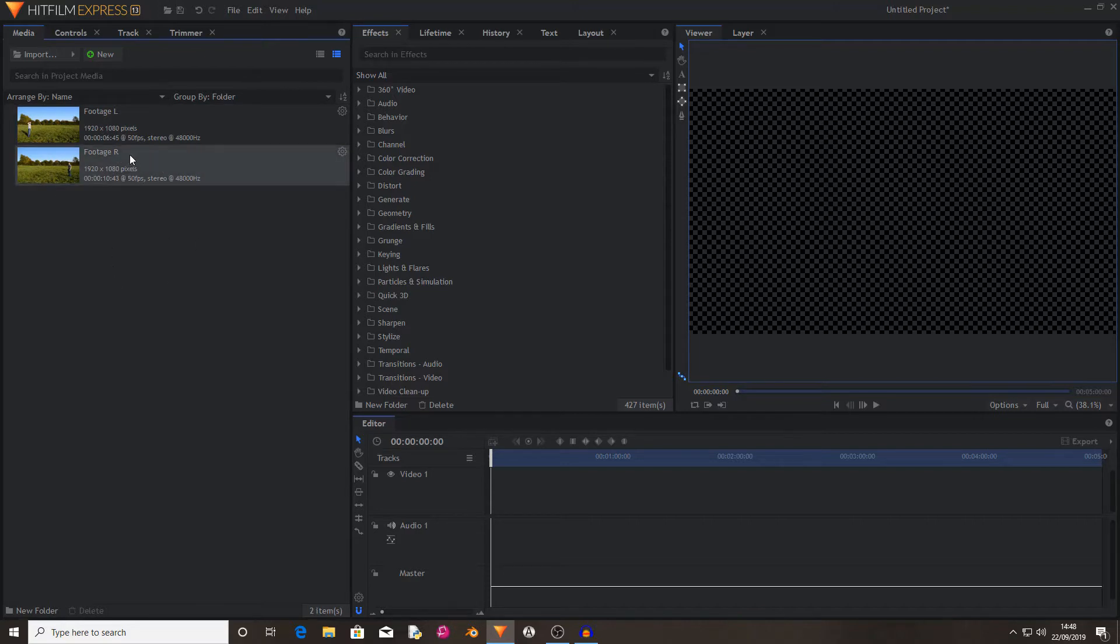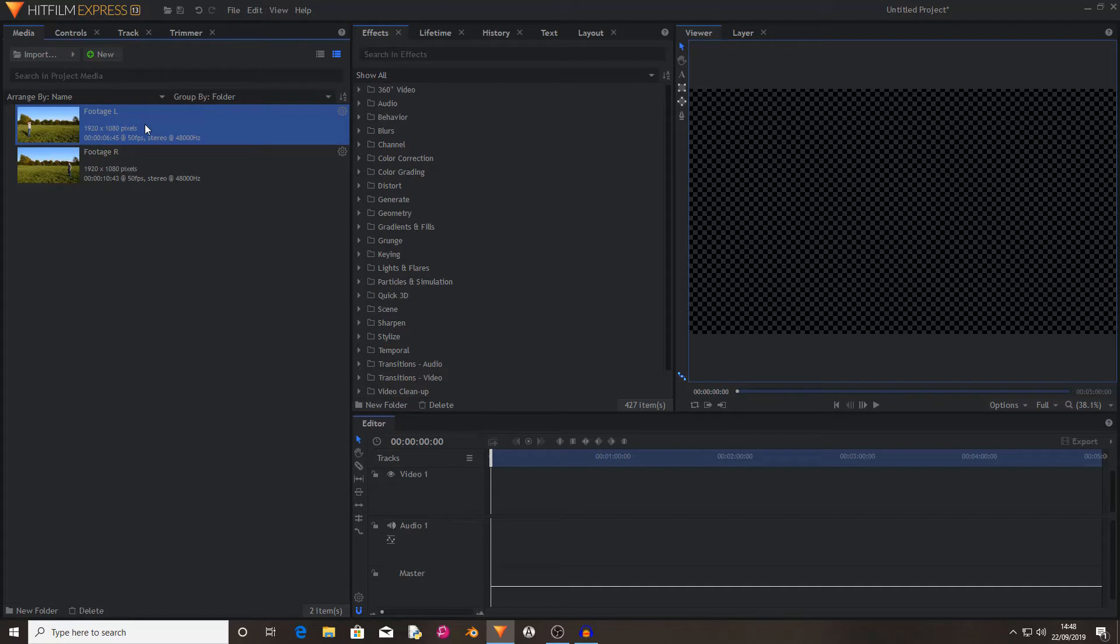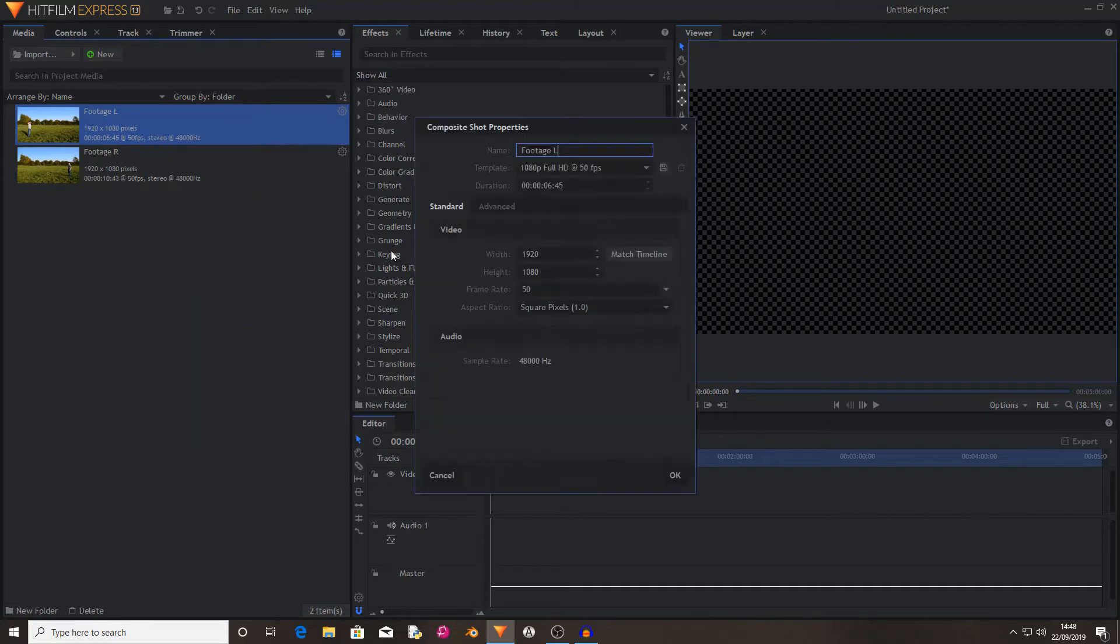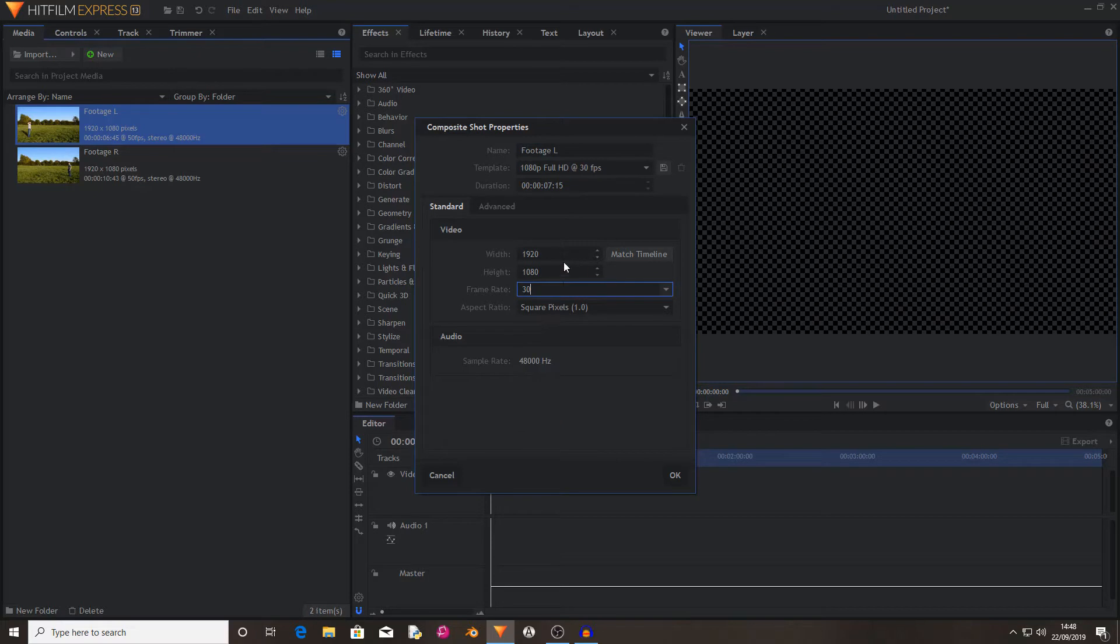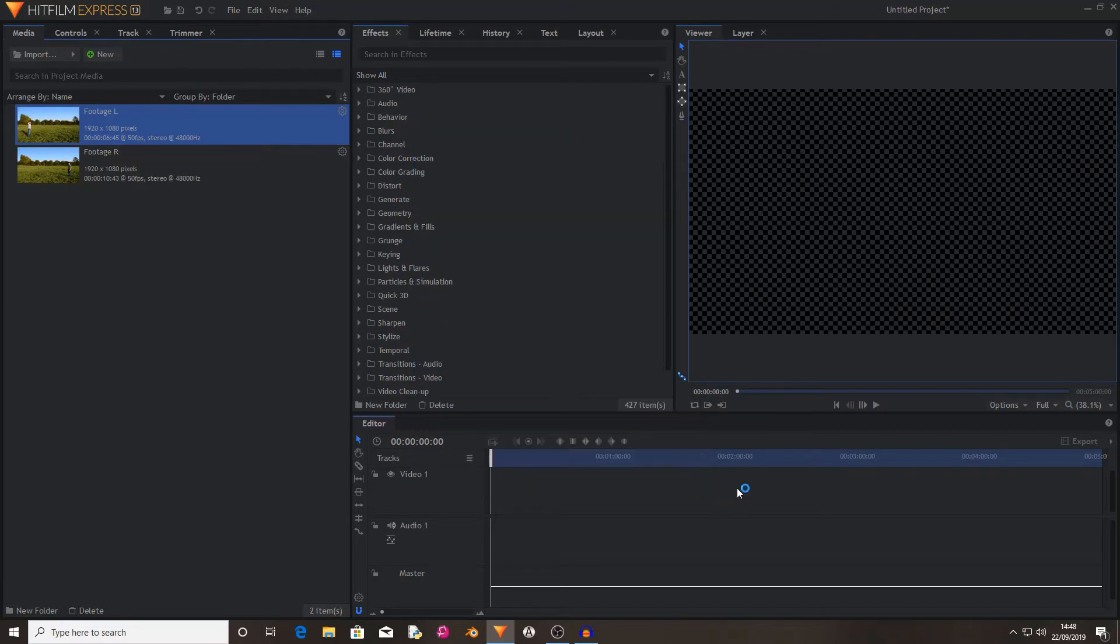To create this effect I'm going to left click on footage left, then right click and press make composite shot, and then I'm going to leave everything the same, then I'm gonna hit OK.